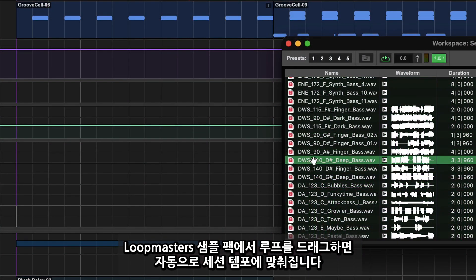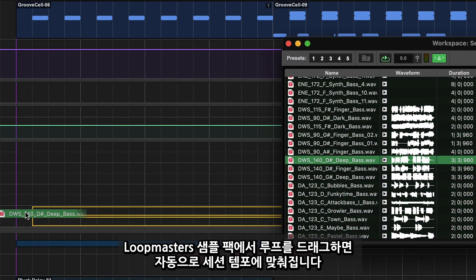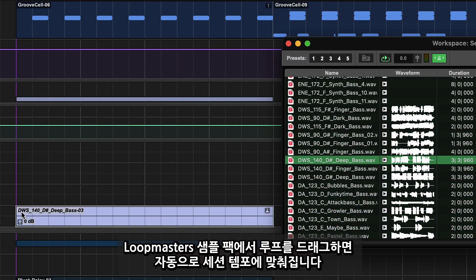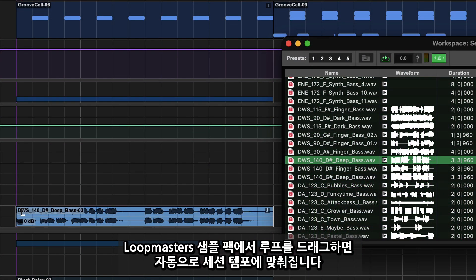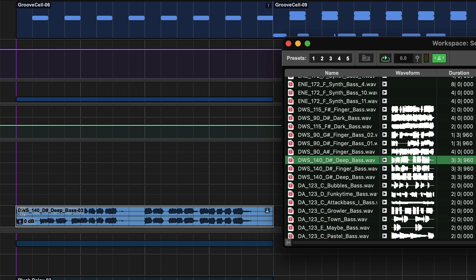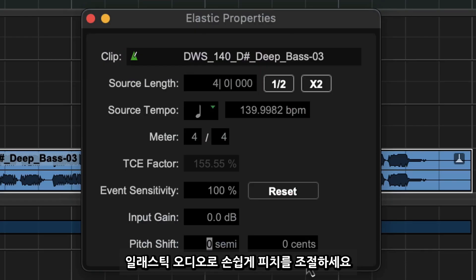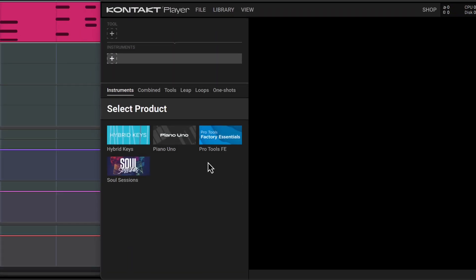Drag in your favourite loops from the Loop Master's sample pack and have them auto conform to your session's tempo. And use Elastic Audio to change the pitch if they're in the wrong key.